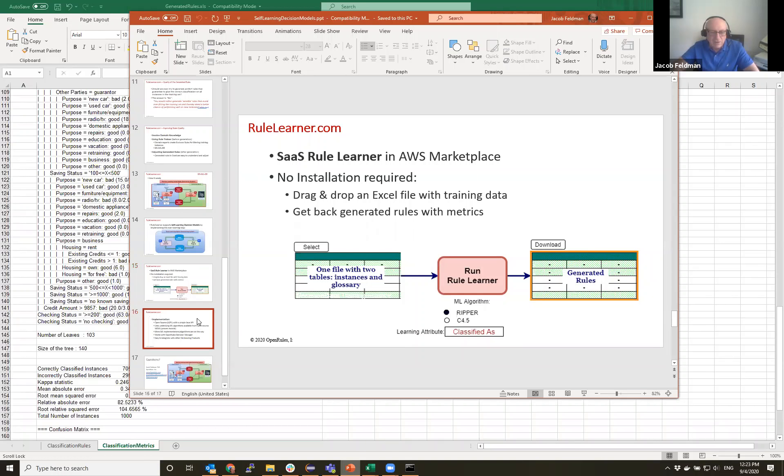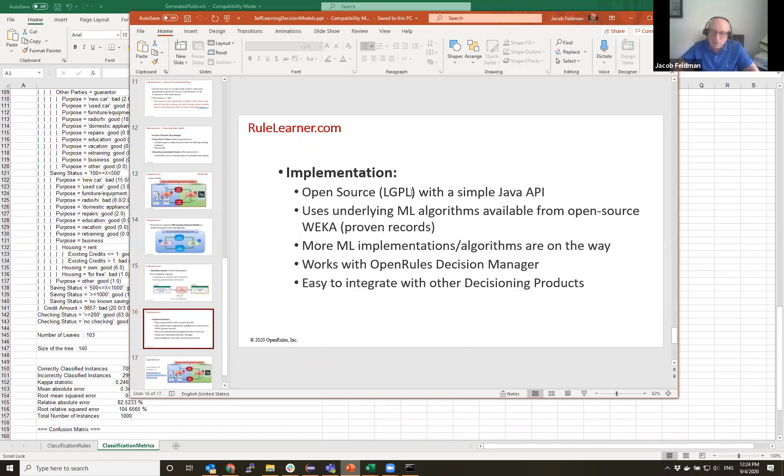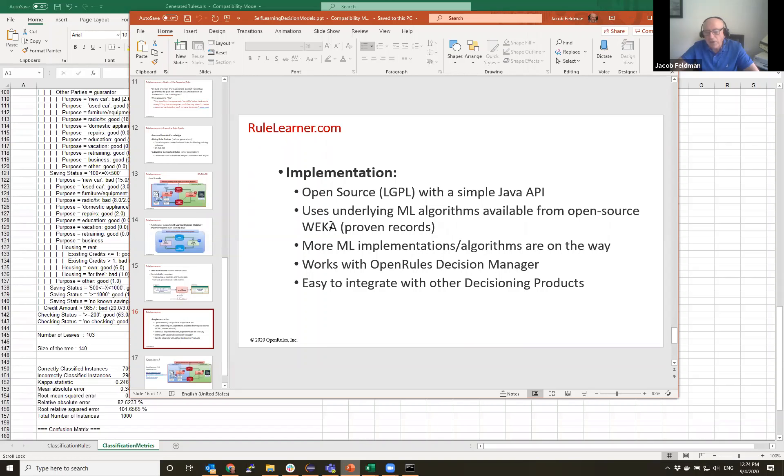And let me tell you a few words about implementation. So everything is in open source with LGPL, it means no limitations for production environment. And it has extremely simple Java API for integration in any other systems and underlying ML algorithms coming from open source Weka. But we're also in the process to add other implementations and more algorithms here.